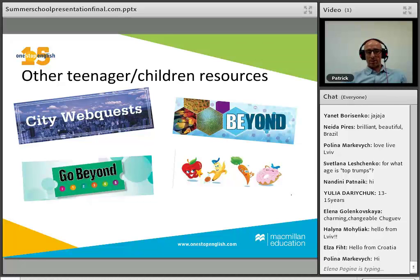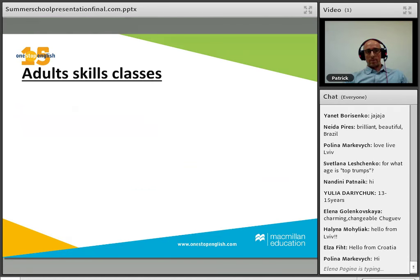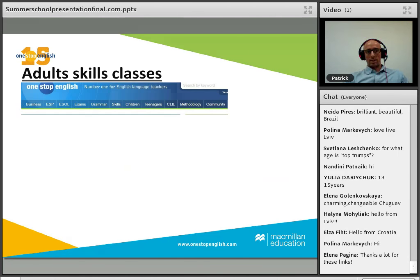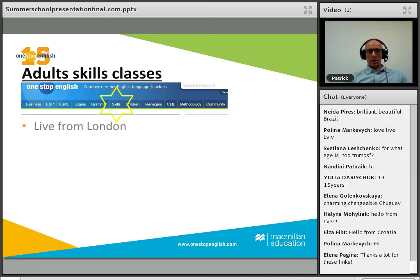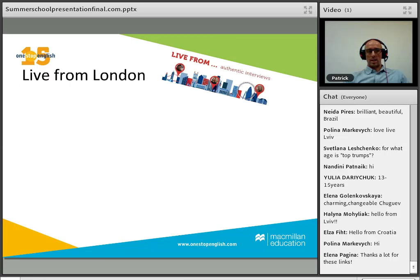Now let's look at adult classes. These are skills classes available under the Skills tab. I'm going to look at three today: Life from London, Compass, and Everyday Life.